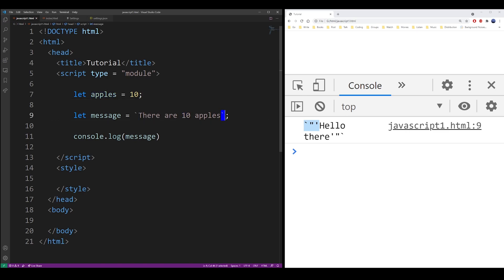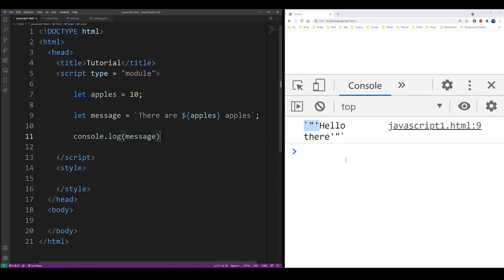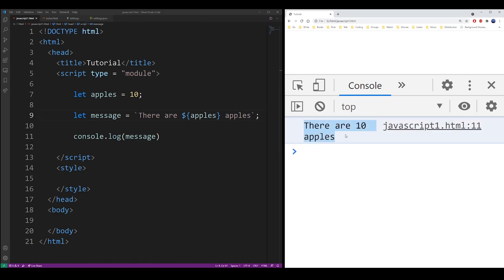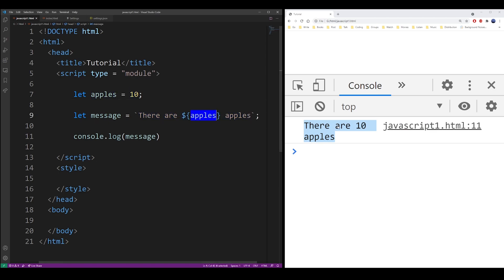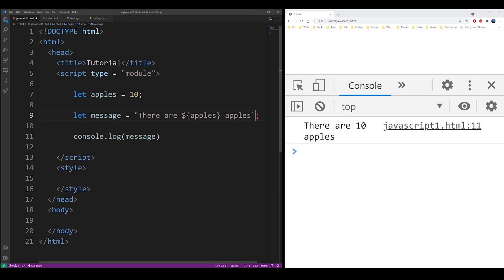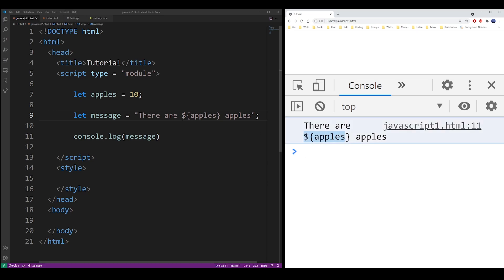And so with the template literal you can use the dollar sign in the brackets to embed that statement or a value into your string. Now if you change that back to regular double quotes, it's simply not going to work. You'll simply get the literal value of whatever you're typing.